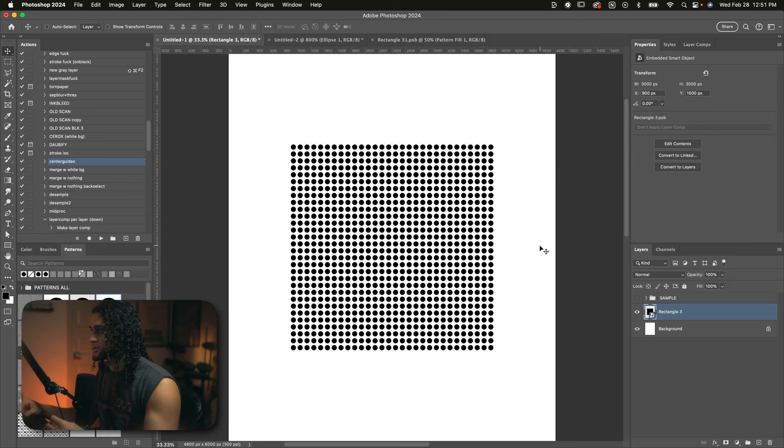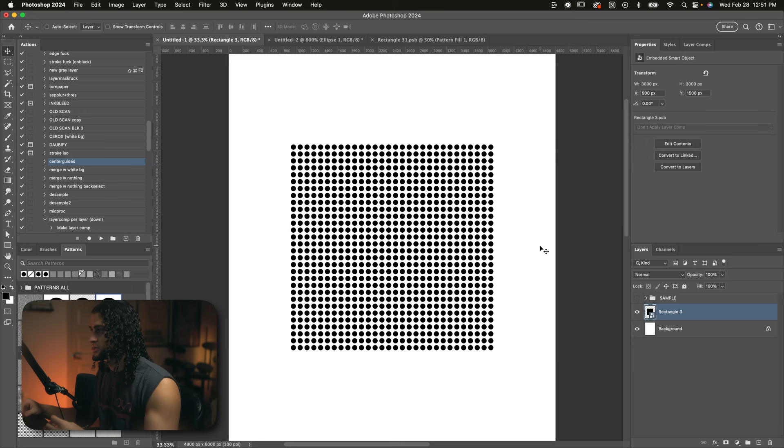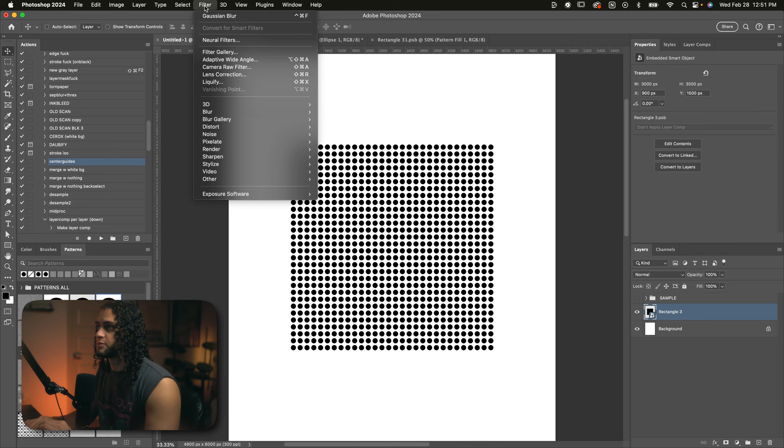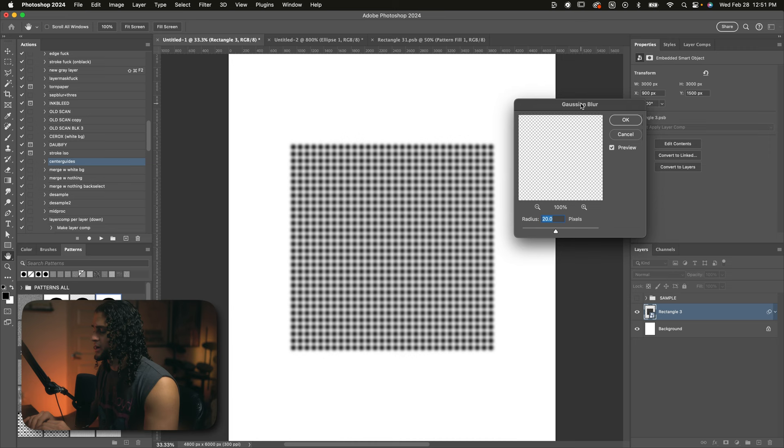And now we have this perfect circular grid back in this document. The next step we're going to take is Gaussian blur in this by low. So we'll go up to filter, blur, Gaussian blur. And this number can be played with for sure after the effect is complete. But for now, I'd recommend sticking to anywhere from 8 to 16. I'm going to go with a measly 8 here. I'll press okay on this.